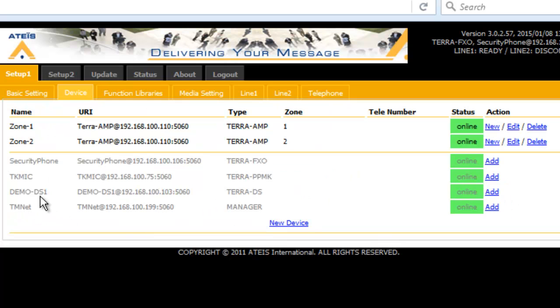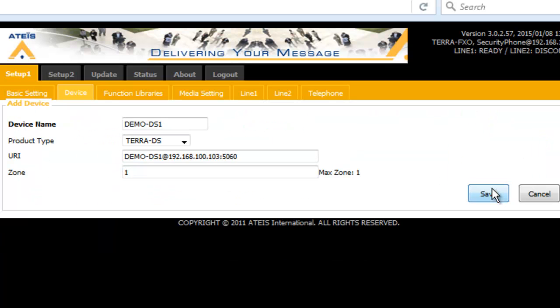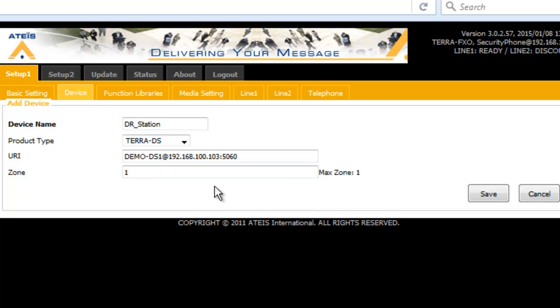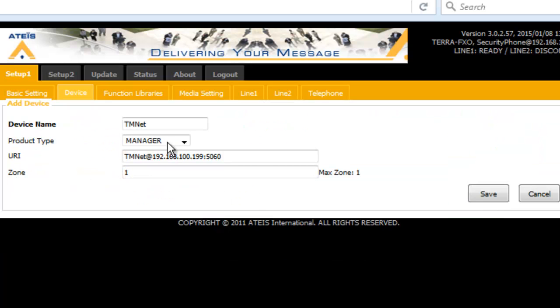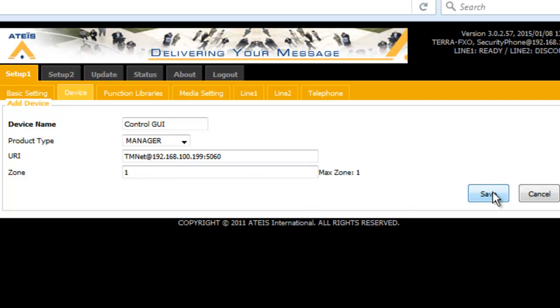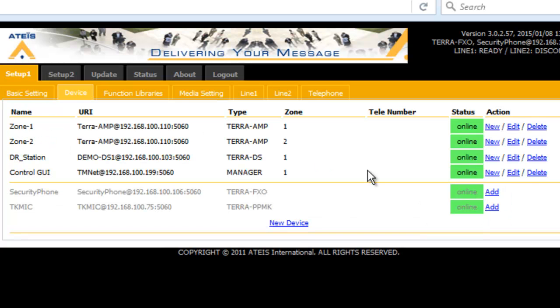I've got a door station here, our Terra DS1. I will add a device for that door station. There we go. And there's only one zone because there's only one speaker output on the door station. So I will hit save there. And also I've got my Terra Manager software running in the background. So just for fun, let's go to our Terra Manager device and let's add a zone for that. Control GUI, if I can spell. There's only one zone out for that. That's the TK microphone.